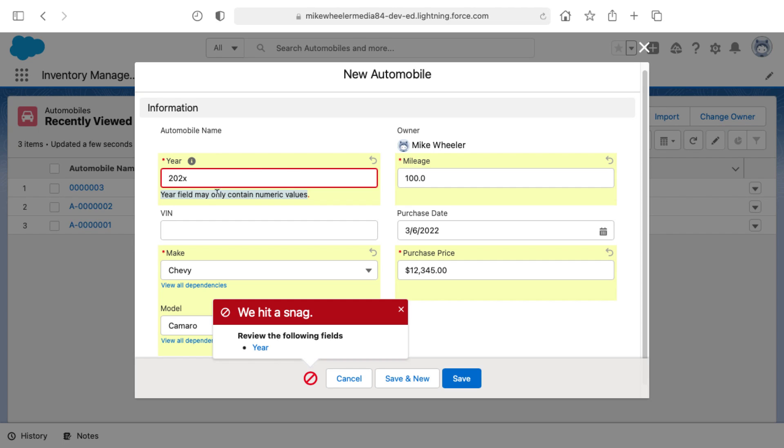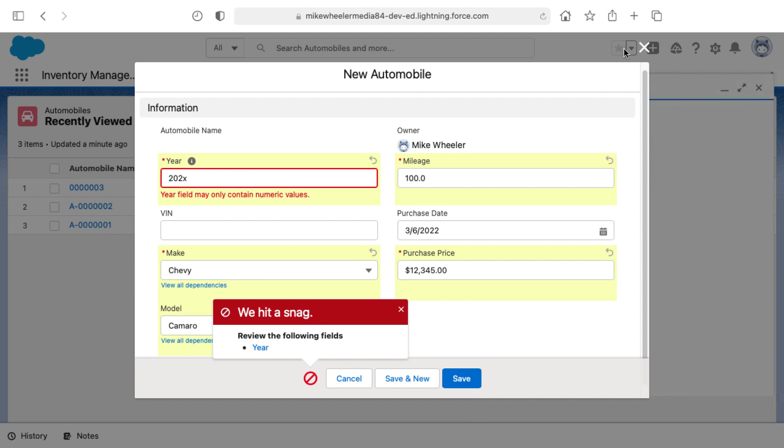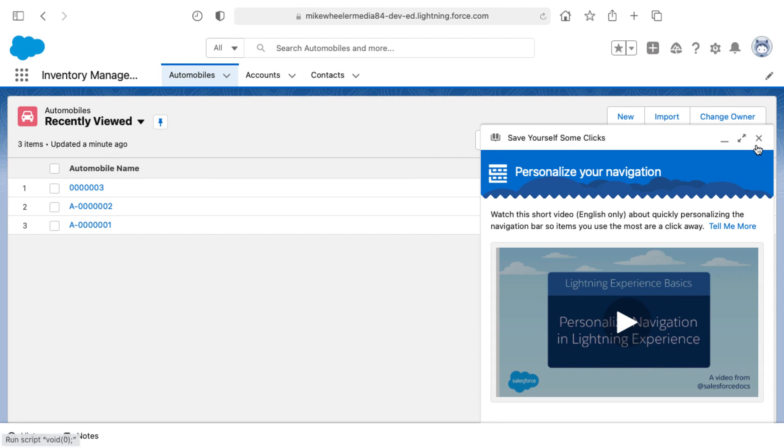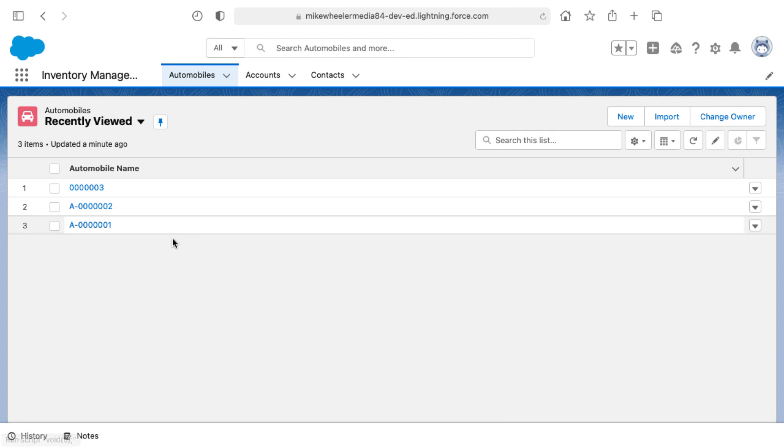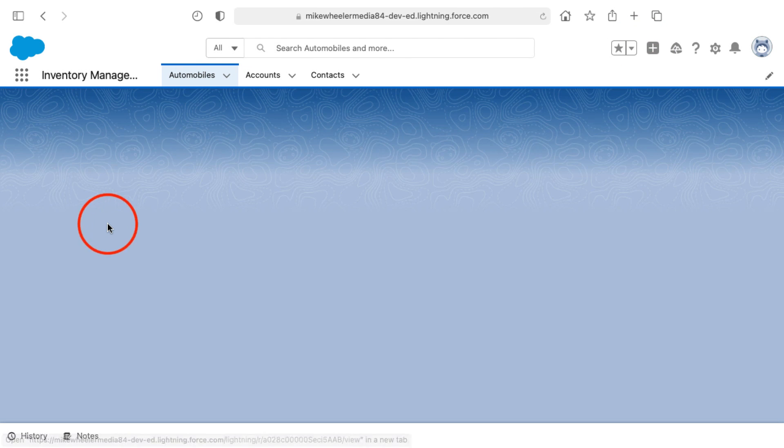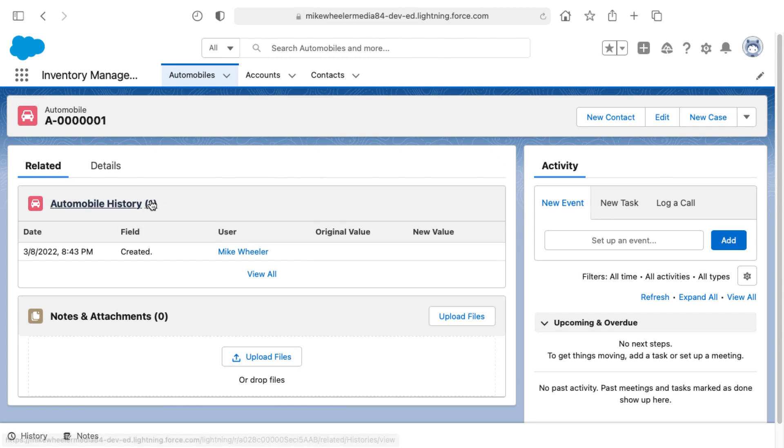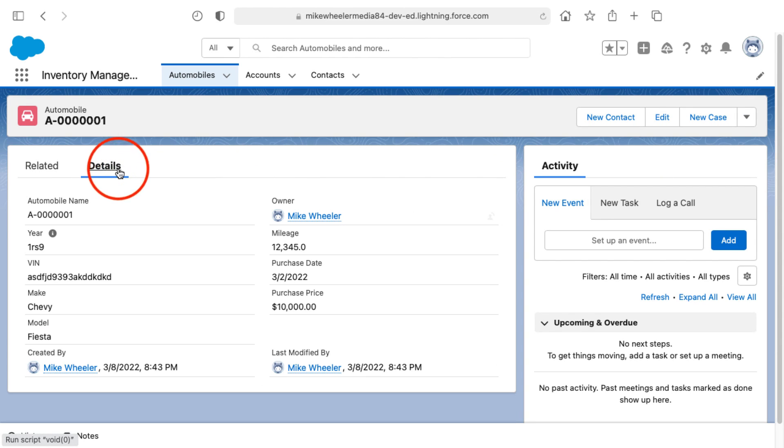One note is that whenever you create a validation rule, it does not retroactively go in and correct records that are in error or entered previously with text in the year field in this example. For example, if one of these other automobiles that I previously had entered contained text in the year field, then it would not fix that, and here's an example of that.